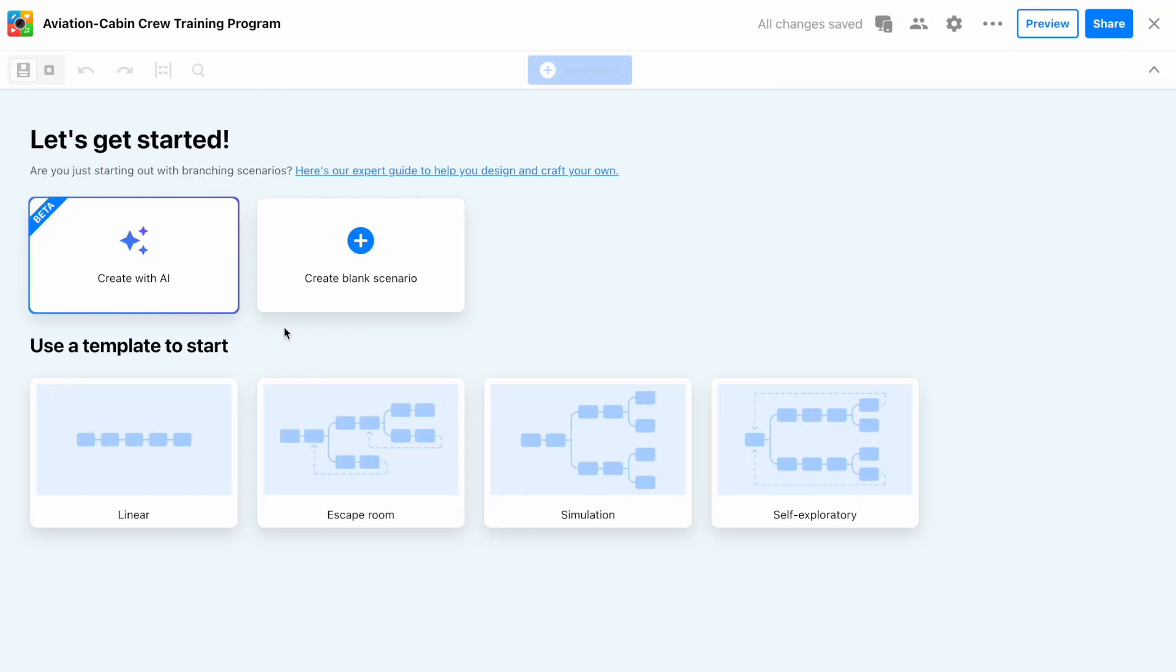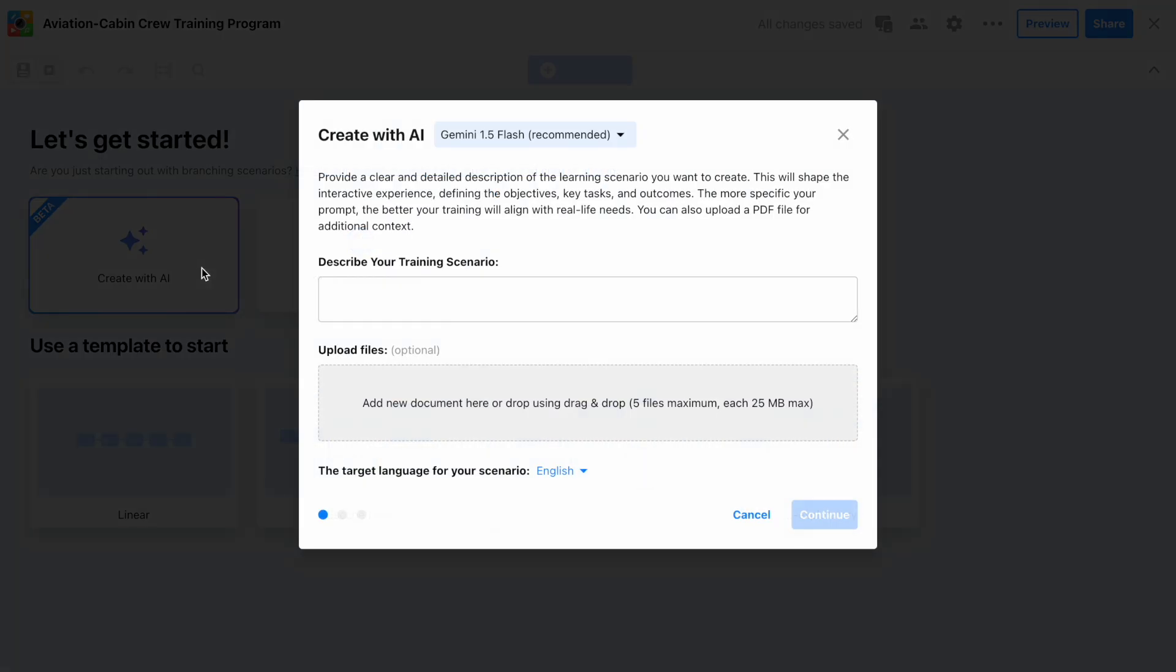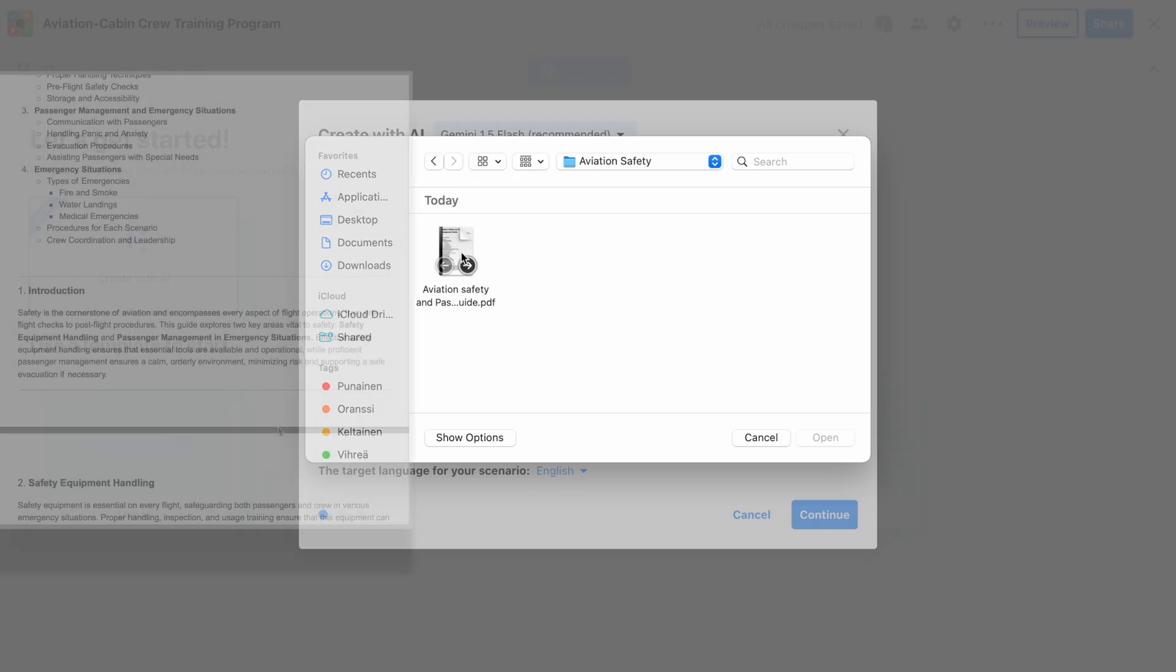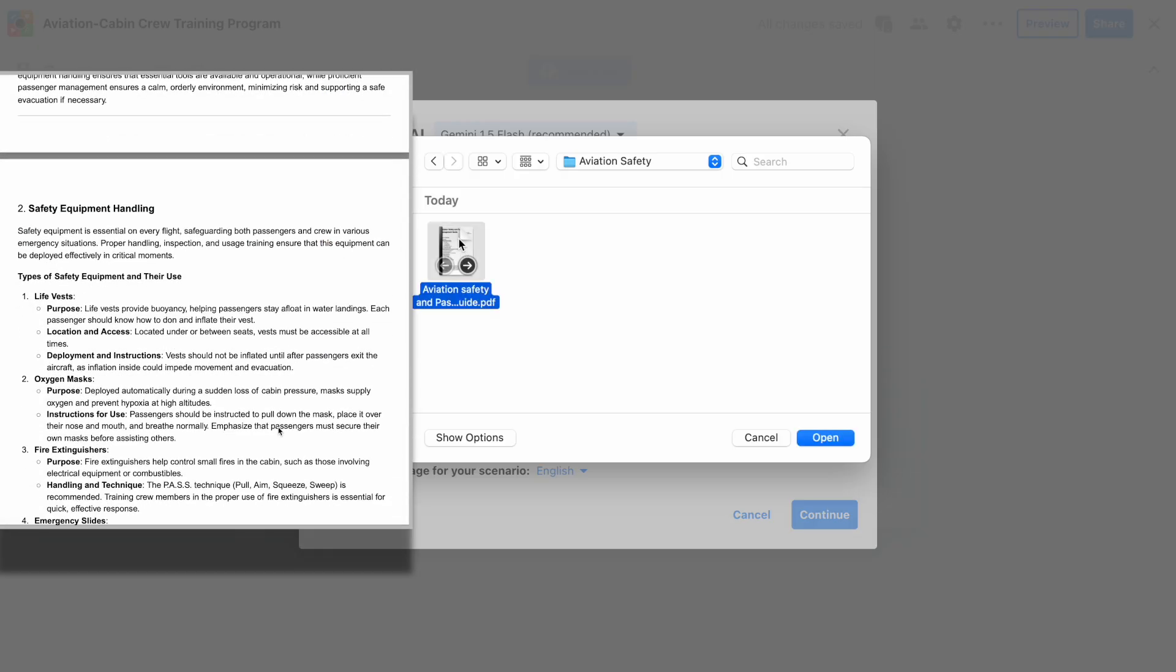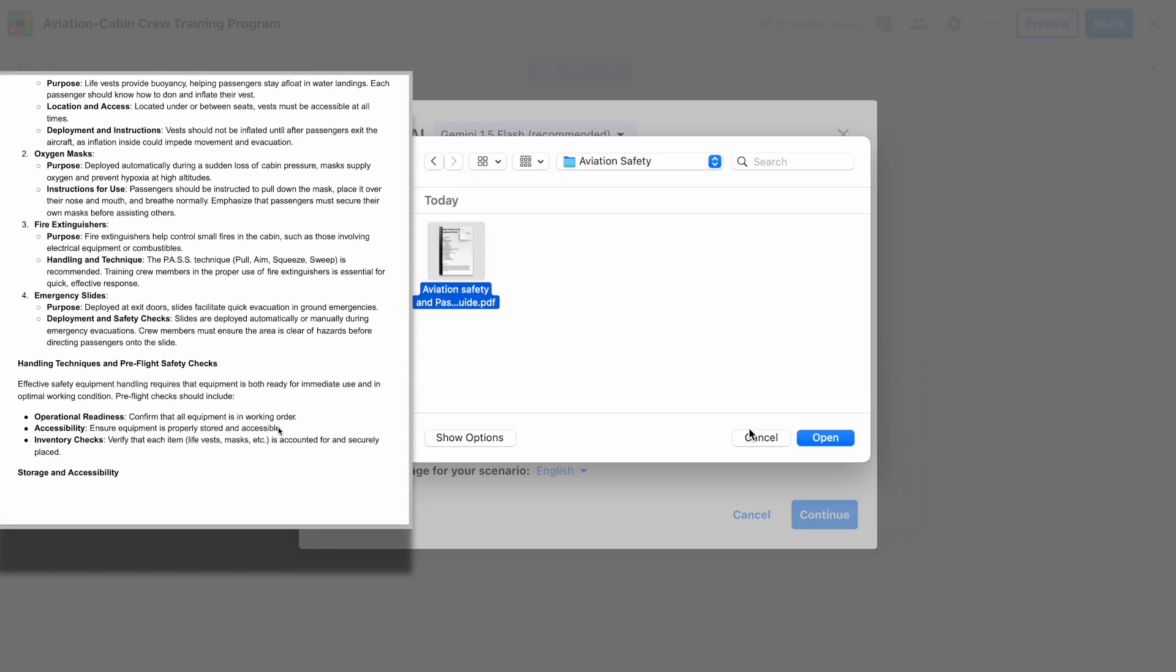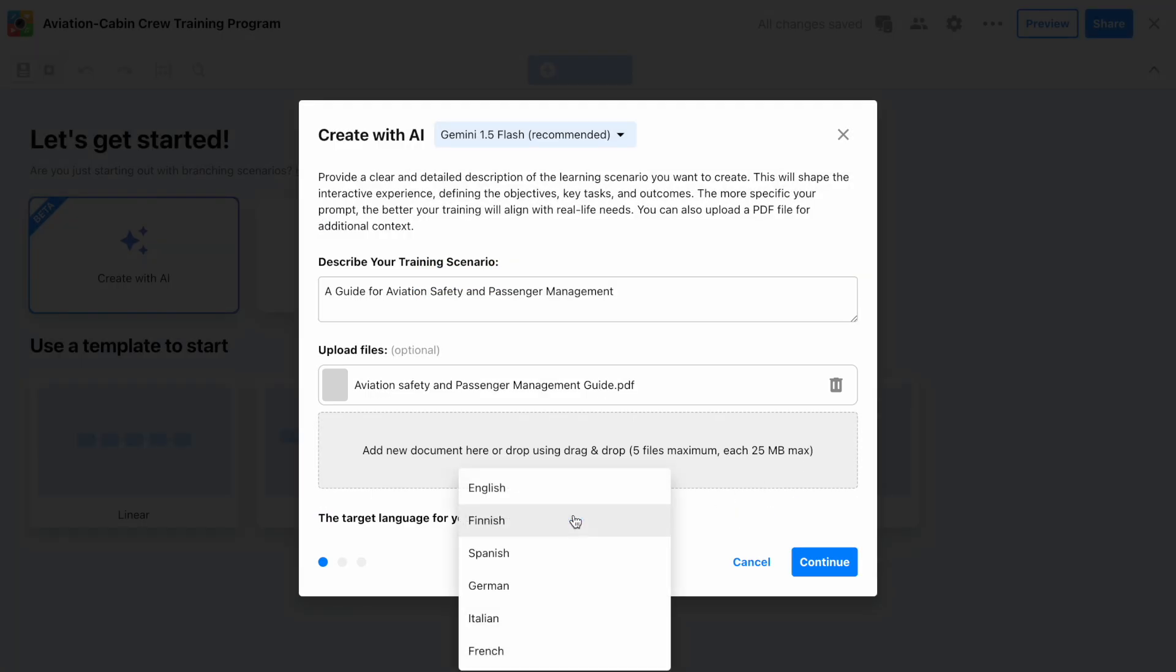Step 1. Click Create with AI. Step 2. Provide a brief description of the training. Upload a training document and choose your preferred language.